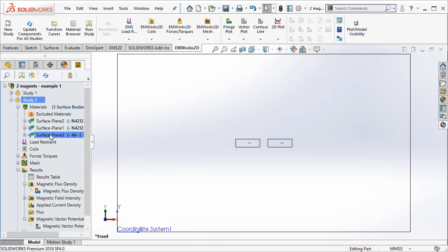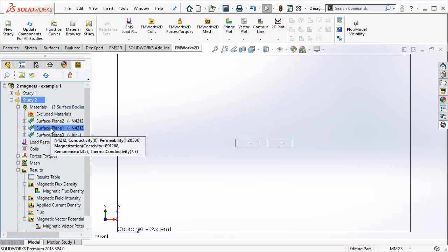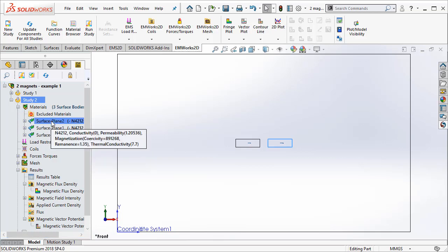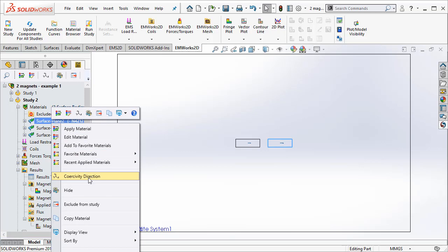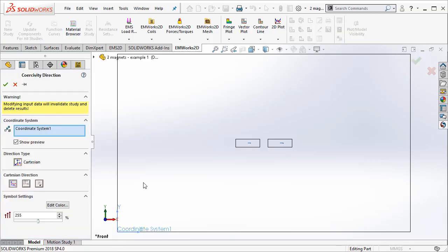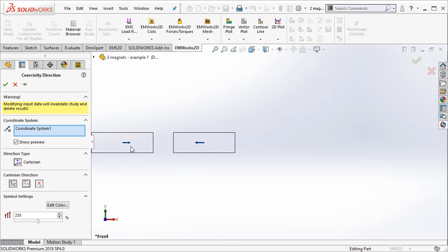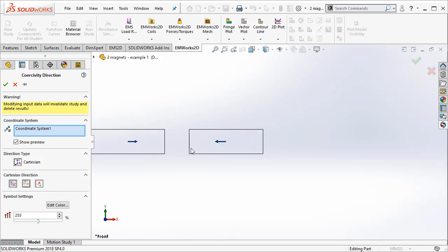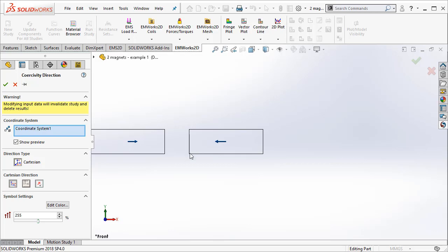Now, in Study2, the only thing that I would like to change is the direction of the second magnet. I go ahead to the coercivity direction and I flip the direction of the second magnet. Now see that the two magnets are now aligned in such a way that they don't like to come close to each other. They repel.